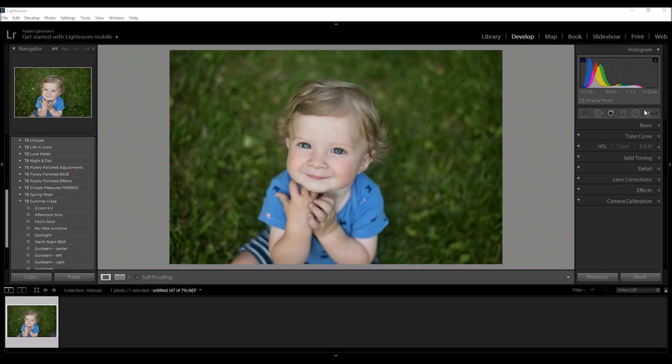I use it for basically all of my portrait editing and I wanted to show you just the dramatic difference that it makes in my photos. So, let's get started.